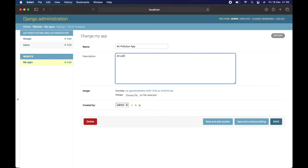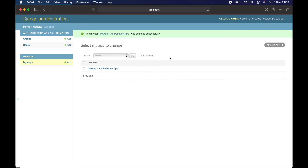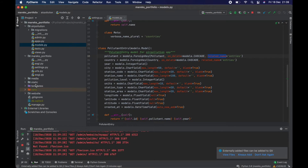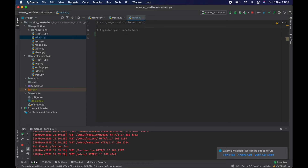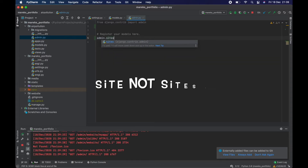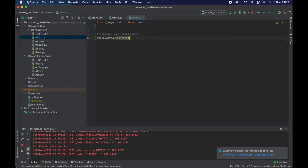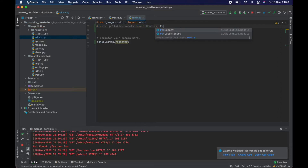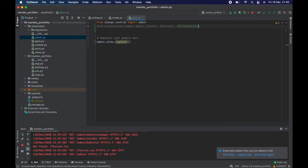I changed the name to 'Air Pollution', set the description to 'Air Pollution Statistics using Excel file', and saved it. What I noticed is we have authentication and authorization and website in admin, but we don't have our new air pollution app — we have to add it.